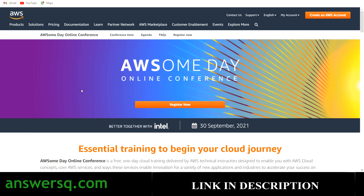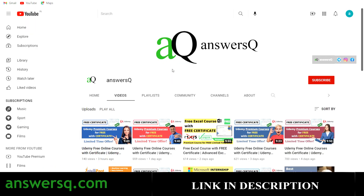Registration is complete. Make use of this free online training event offered by Amazon Web Services to learn from experts about AWS cloud concepts. If you want more updates about free online courses, internships, workshops, and online events like this, subscribe to AnswersQ and press the bell icon. Don't forget to join our Telegram channel and follow us on Instagram and Facebook — all links are in the description.